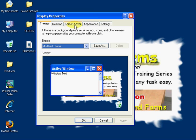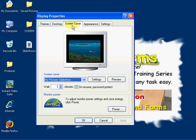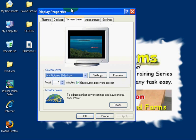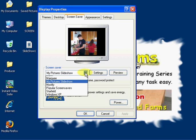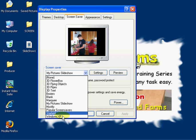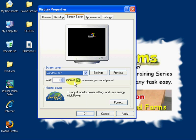I'm going to highlight the Screen Saver tab and left-click. Once we get to that, if you haven't changed your screen saver, more than likely it's the default screen saver for the Windows operating system that you have.